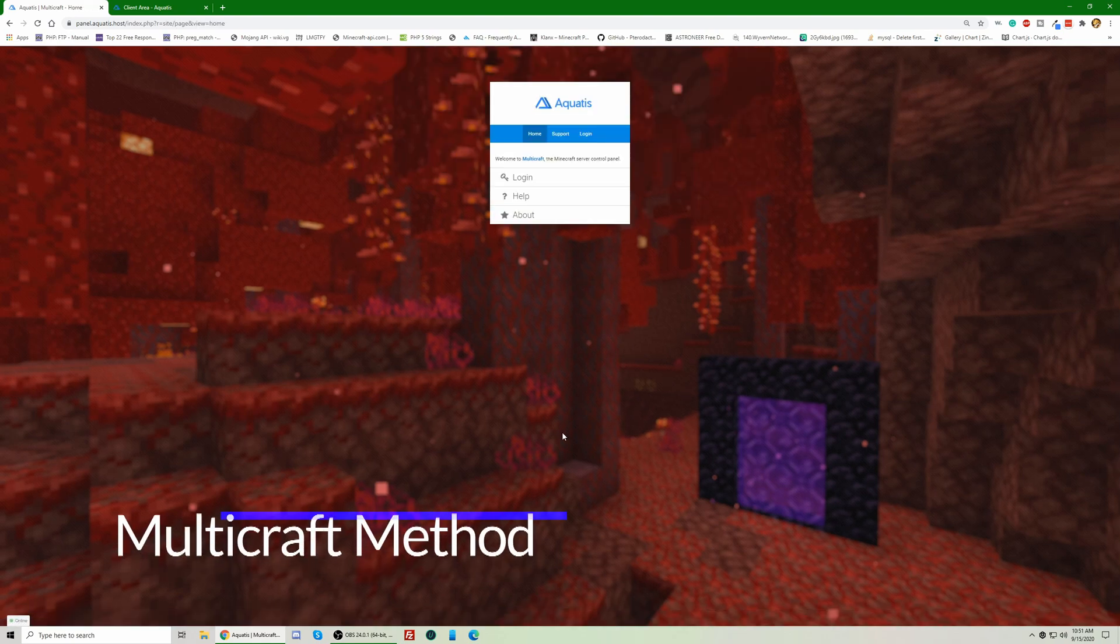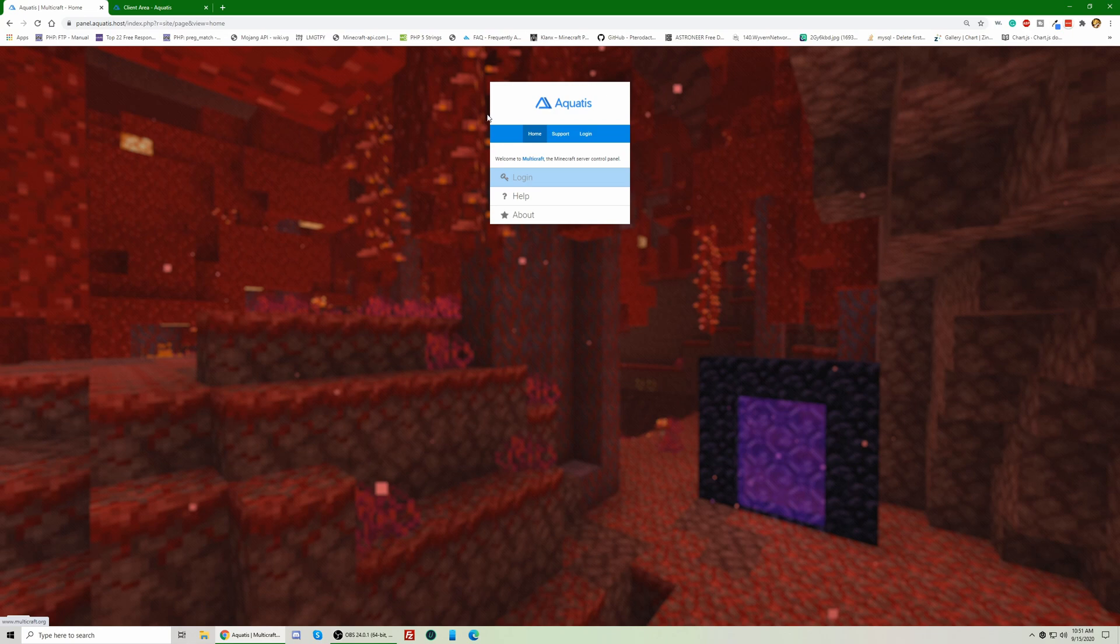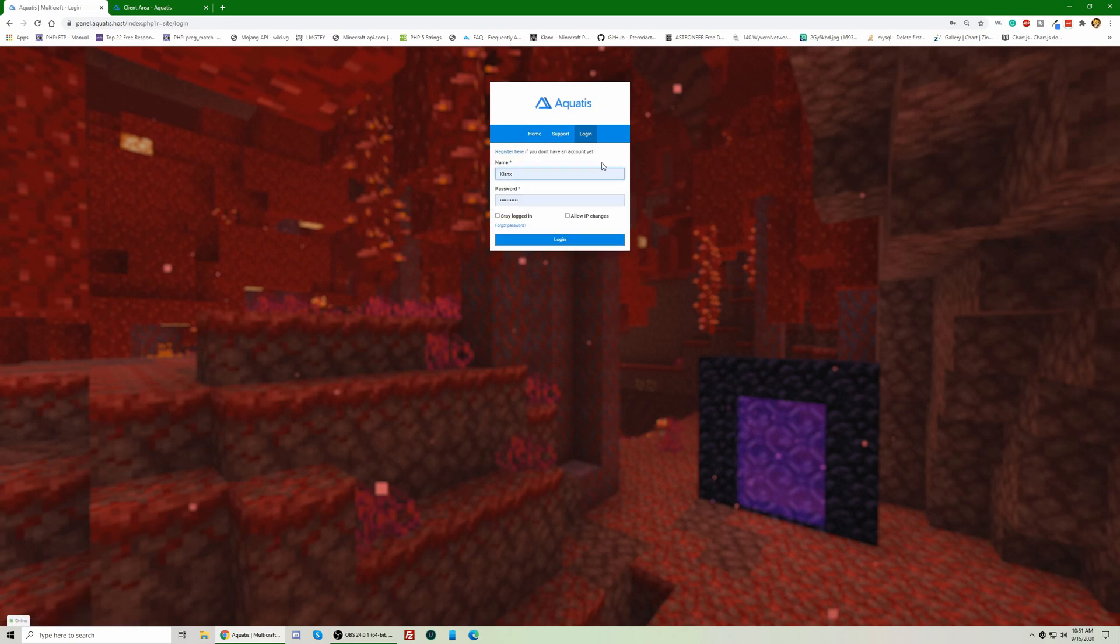Alright, so for the second step, let's say you are not in the billing area, and you do have access. The first method was just in case you ever forgot your Multicraft password account and you can't change it. This is the method you would use just in case you do remember your account password already and you just want to switch it to something else.